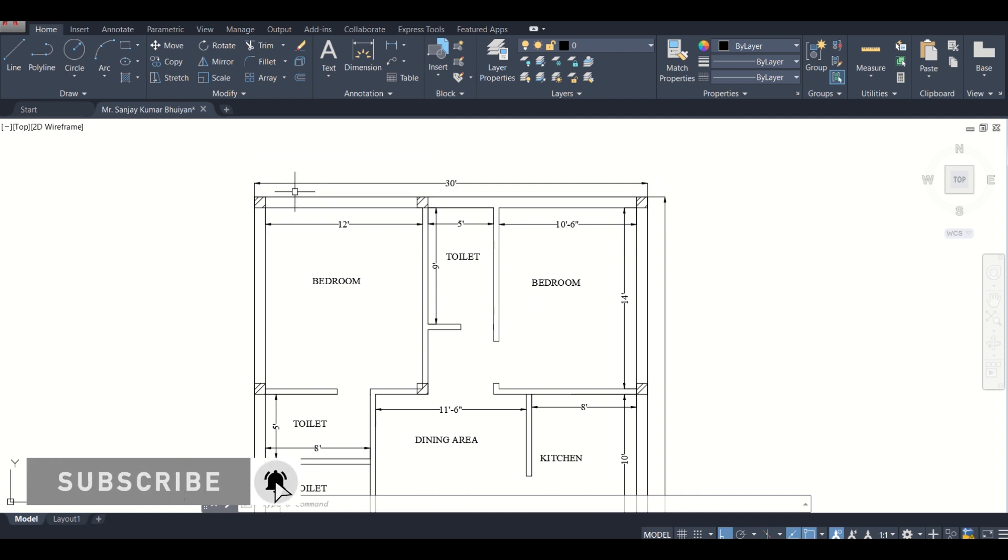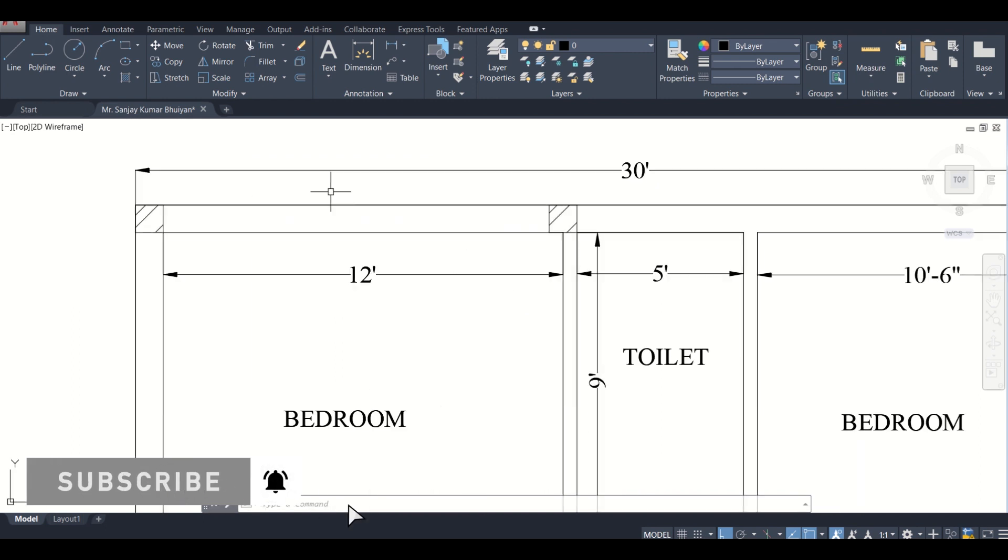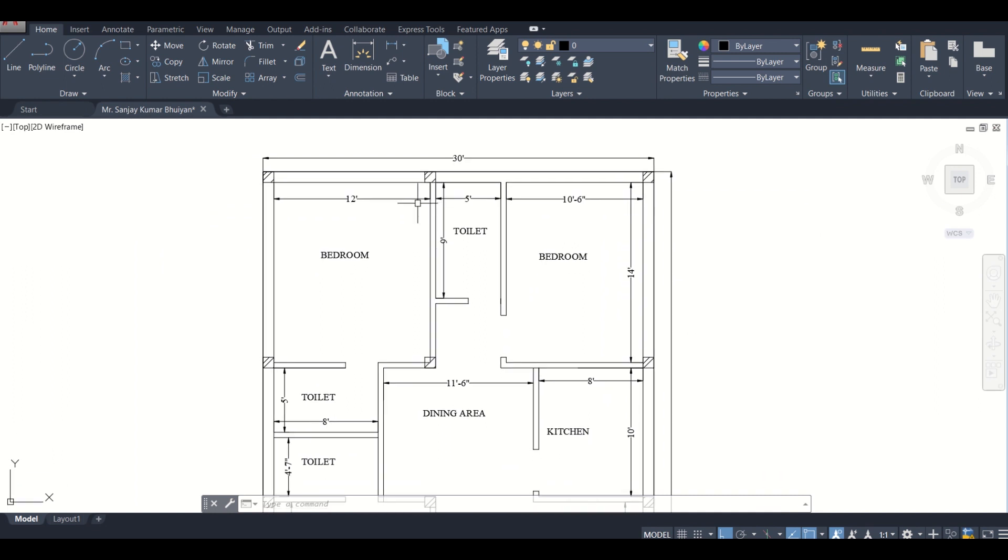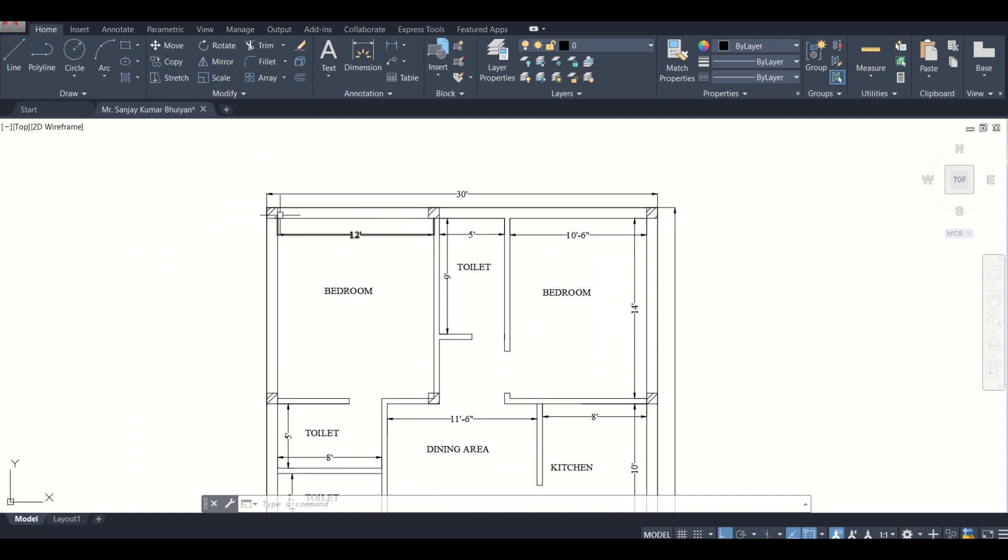For the centerline diagram, it is important to know where the beam is supposed to go in our plan. Suppose these are the three columns, so a beam will go here and it will stay connected here.